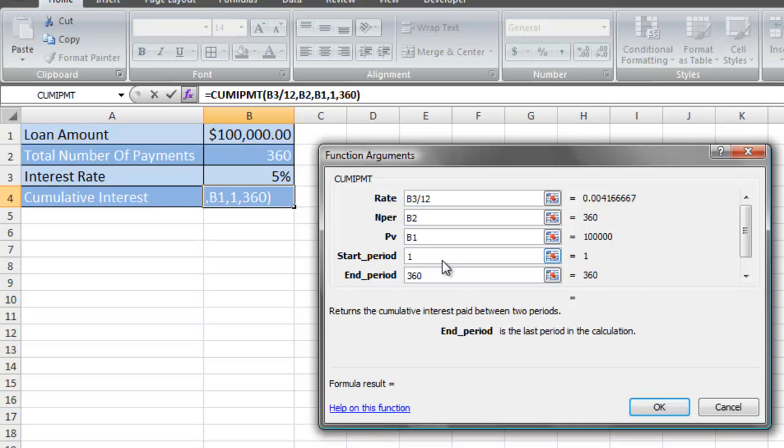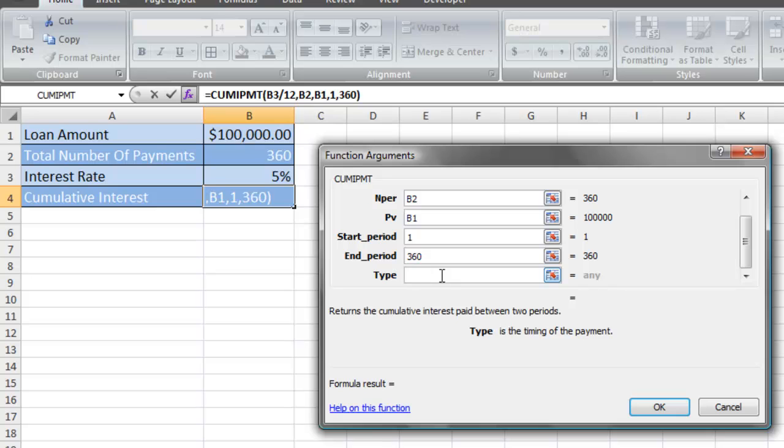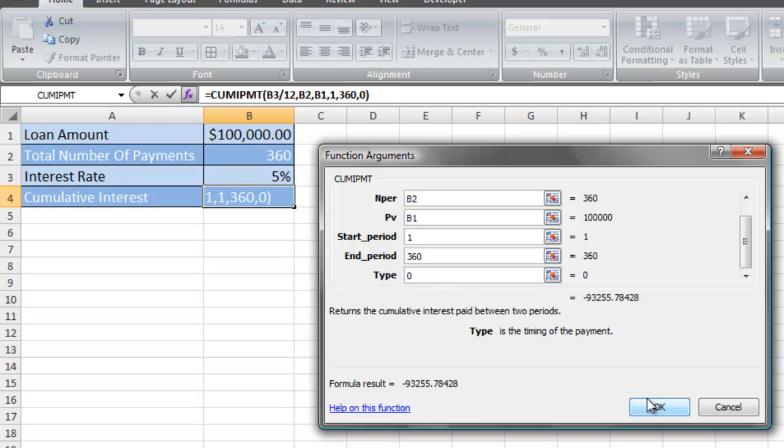And if you tab down to type, you're either going to enter in a 1 or a 0 for the timing of the payment. You enter in a 1 if you're making your payments at the beginning of the period. You enter in a 0 if you're making a payment at the end of a period. And most mortgages or loans, you make a payment at the end of a period, and we're going to type in 0.